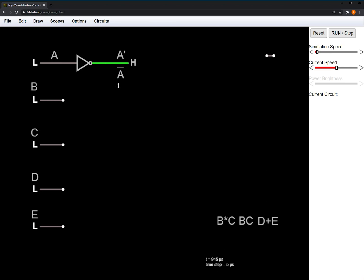So with the inverter, if A is low, the output is high. And if A is high, the output is low.